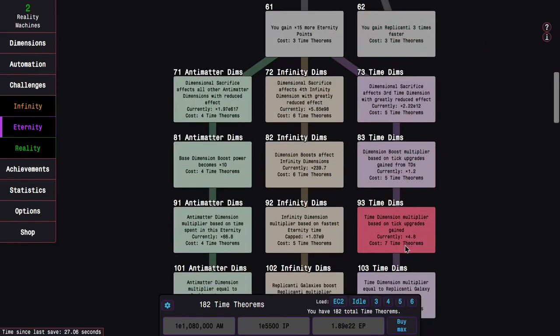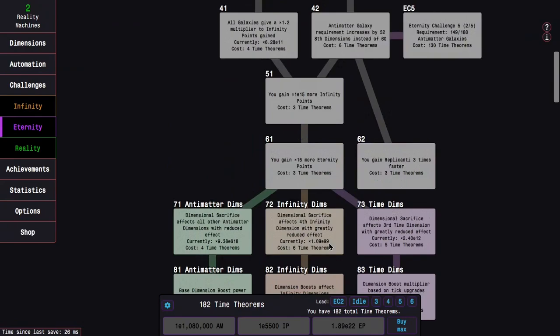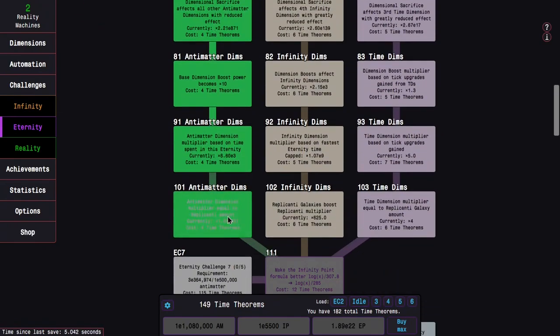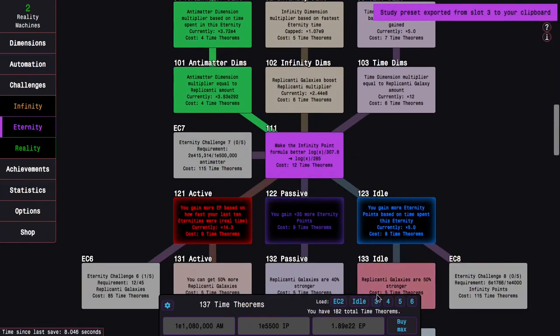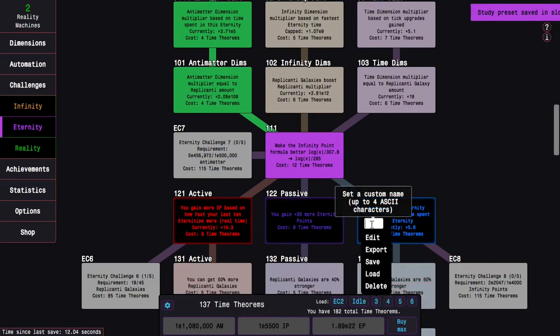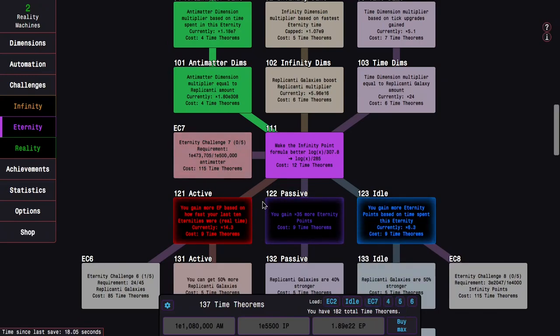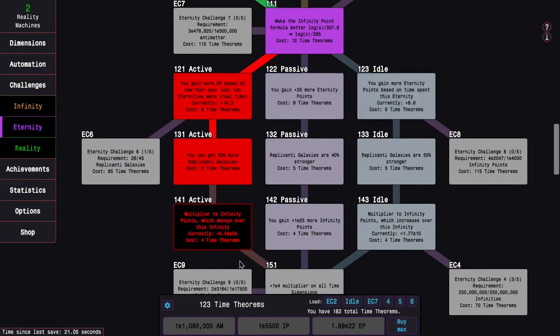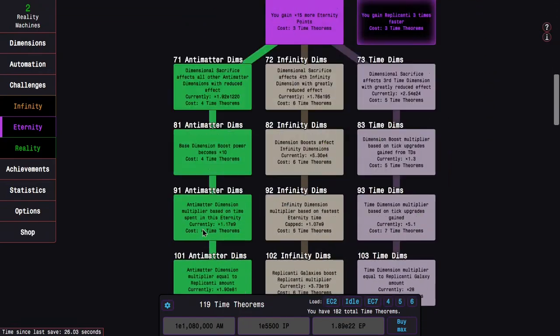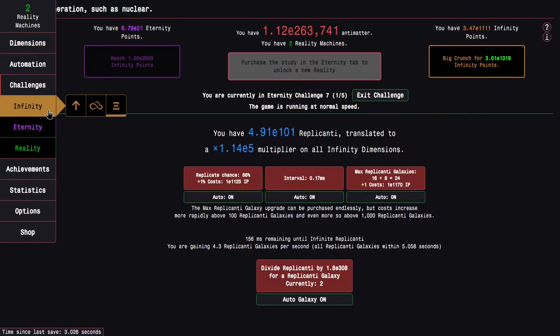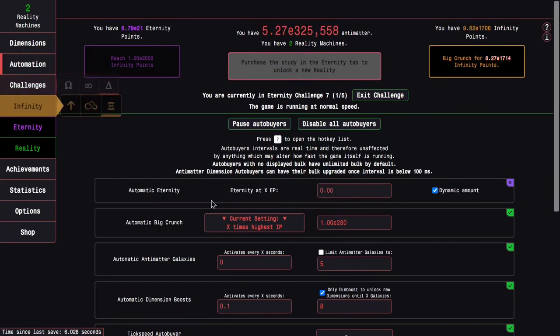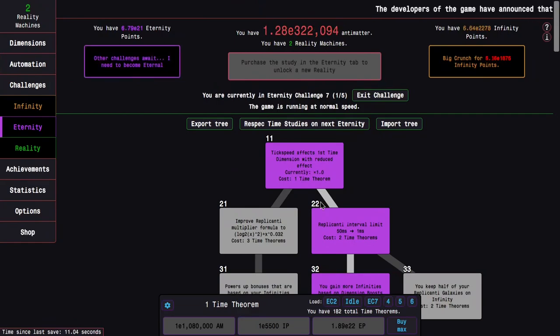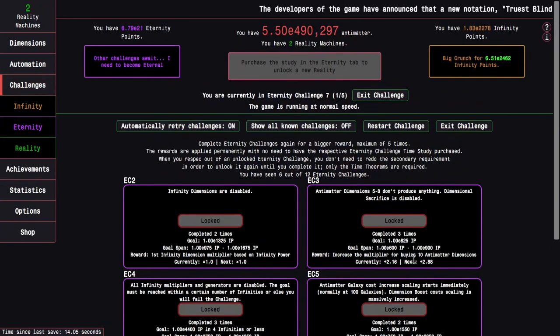So now what do I do? Maybe Eternity Challenge 7, which is 115 time theorems. It's the crazy antimatter one. I'm going to do something like this and save. Not export, I want to save and then call this EC7. Now maybe this will also be EC11, but whatever. I can still get a few more, stuff like this. Cannot get 151, that's okay for this challenge. It's the time dimension produced in thin dimensions. This is probably one where Replicanti Speed would be pretty good. And this challenge is a complete joke, just like before.